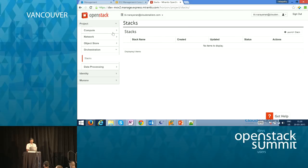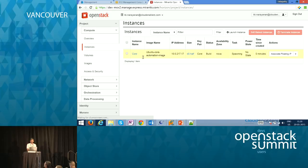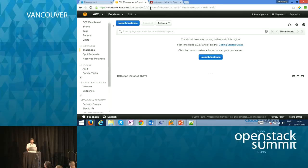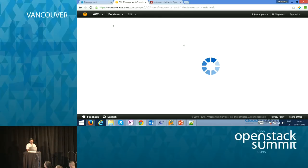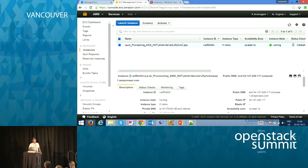We can see the status of this execution in the destination cloud. We created an instance called 'core' — it is spawning and being created. In Amazon, we created one stack. It is a LAMP provisioning on AWS using a HOT template, provisioned in the Amazon East region.